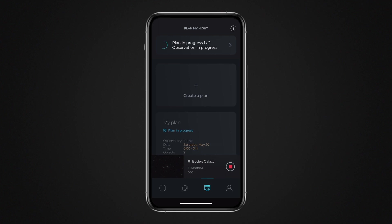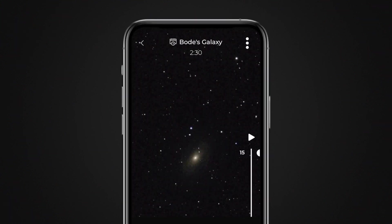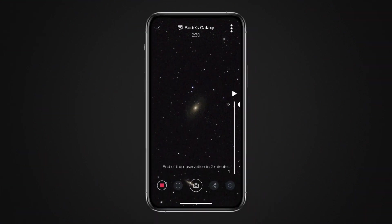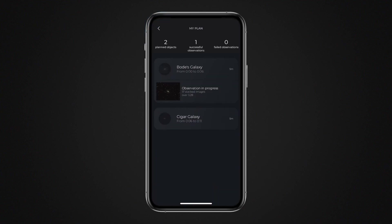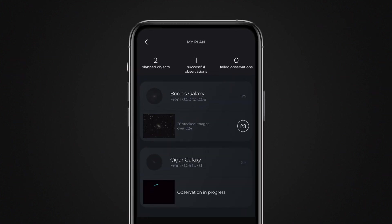You can manage how your observation program runs. Touch the schedule in progress to display its details. Touch the object being observed to view the capture directly, as if it was a traditional observation. Touch the back arrow to once again display the program progression view. When your observation station has finished observing the object, it will automatically move on to the next object in the sequence, as defined in the program.